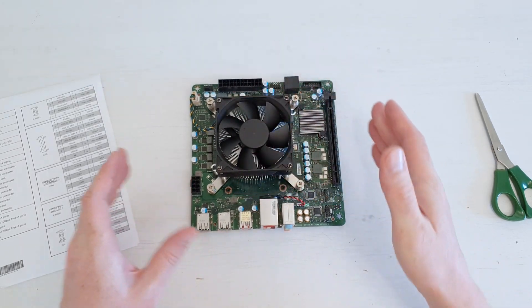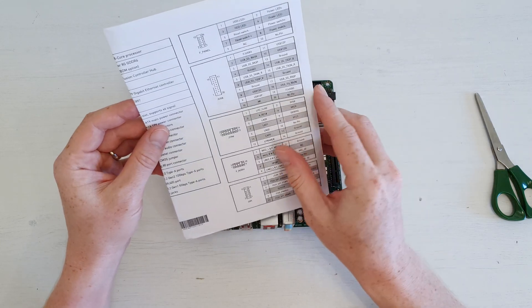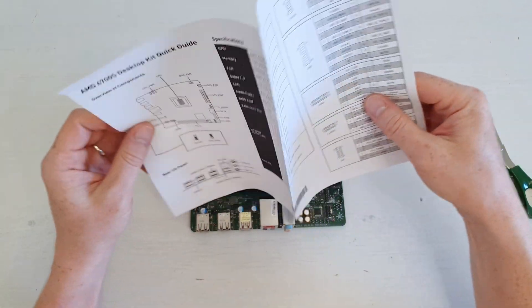That's about it. What we can see on the motherboard, let's take a look at this manual and what we have in there.